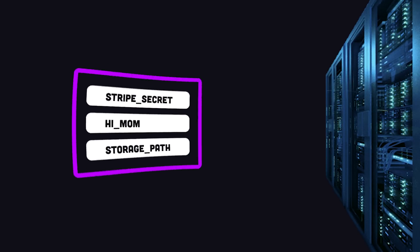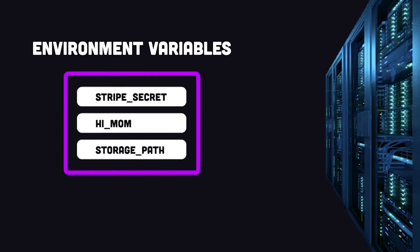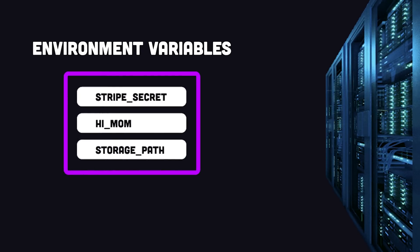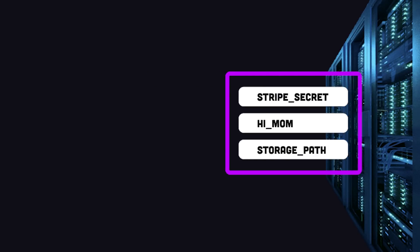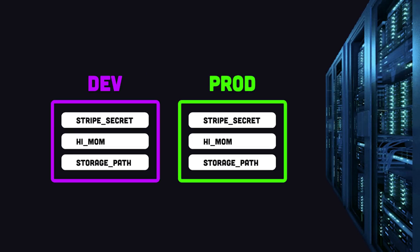When building a server-side application, you typically have multiple environment variables to hold data like sensitive API keys that you need to interact with other services from your backend.